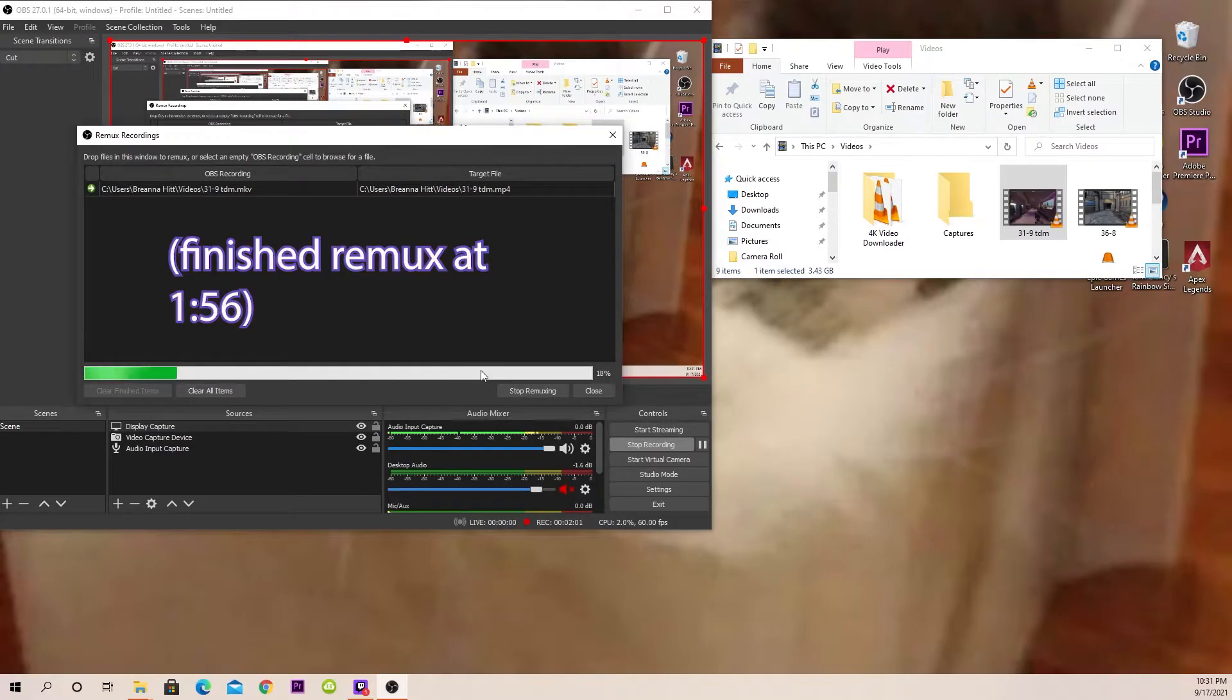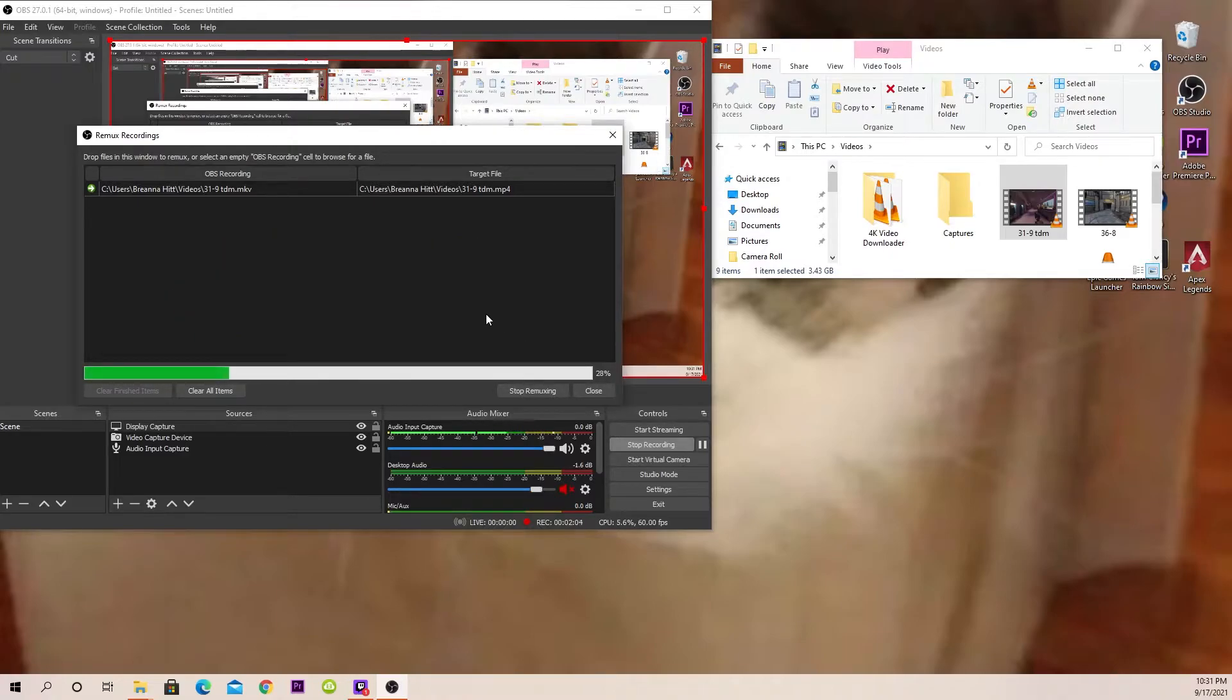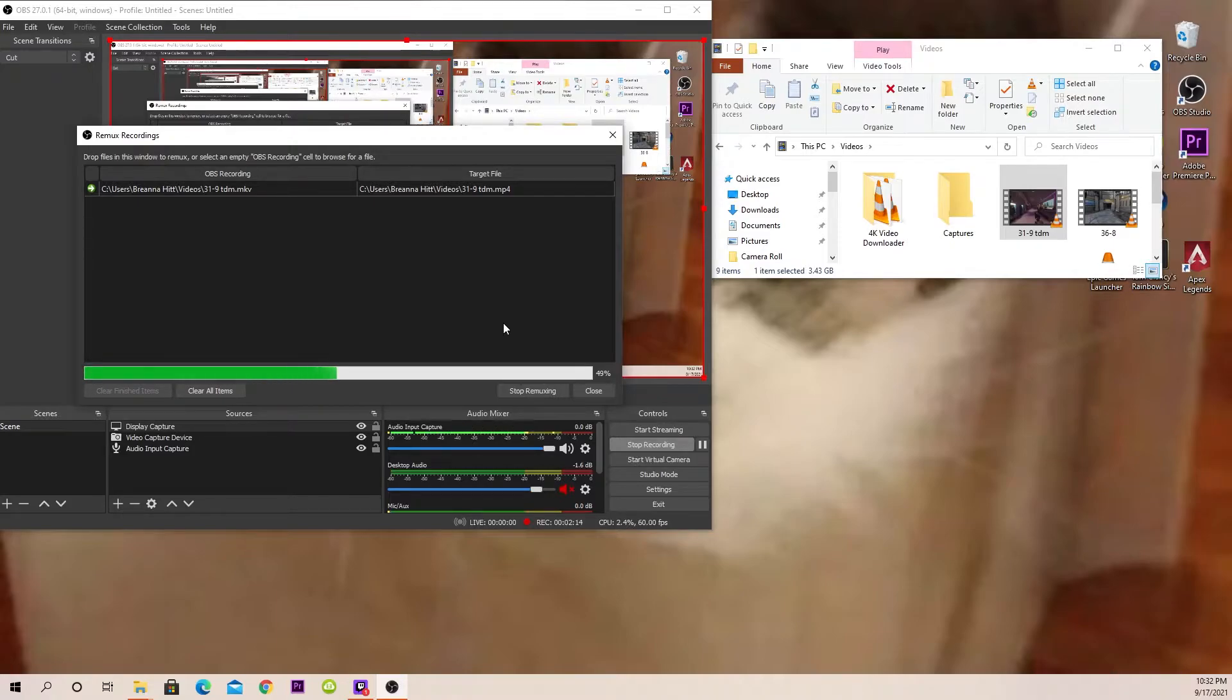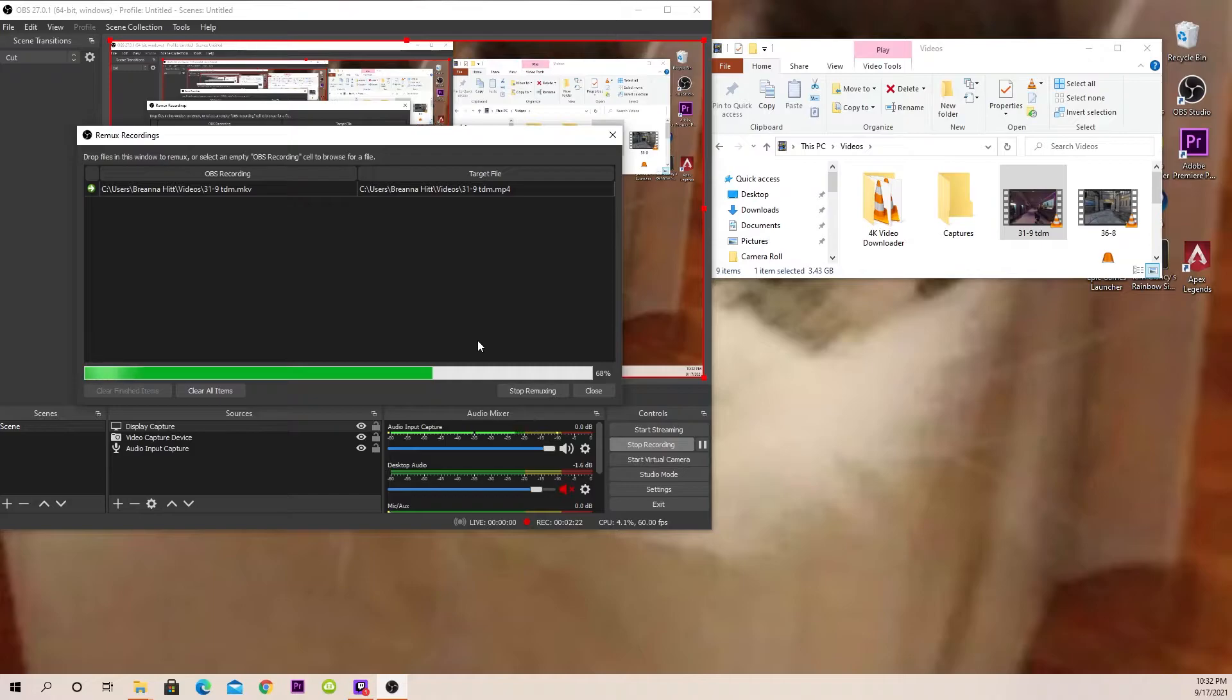And this is like a 10 minute video. This works for hour long videos. I used to record Valhalla gameplay, which took hours, maybe an hour and a half, almost two hours, and it would remux it perfectly fine. It may take a little bit longer, but it's a fast method. And again, it's very safe. I've never had any issues with my recordings at all.